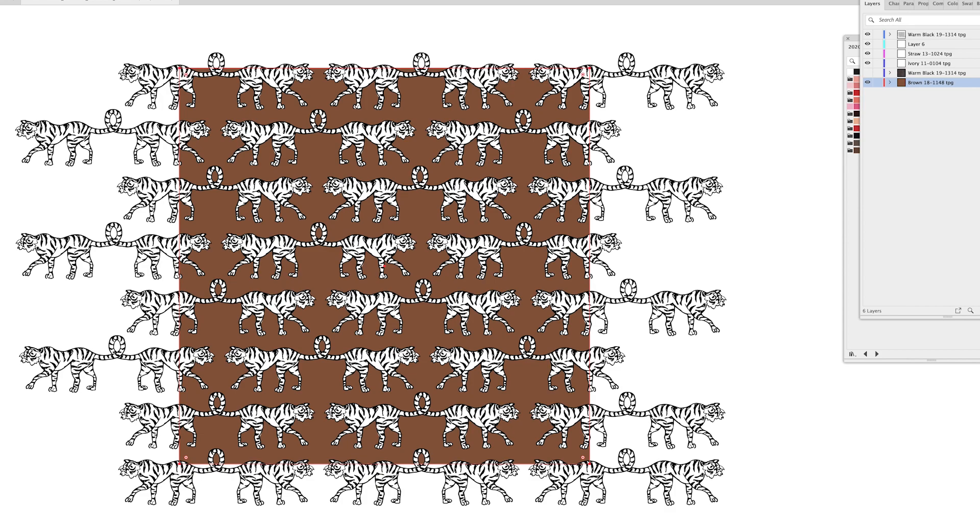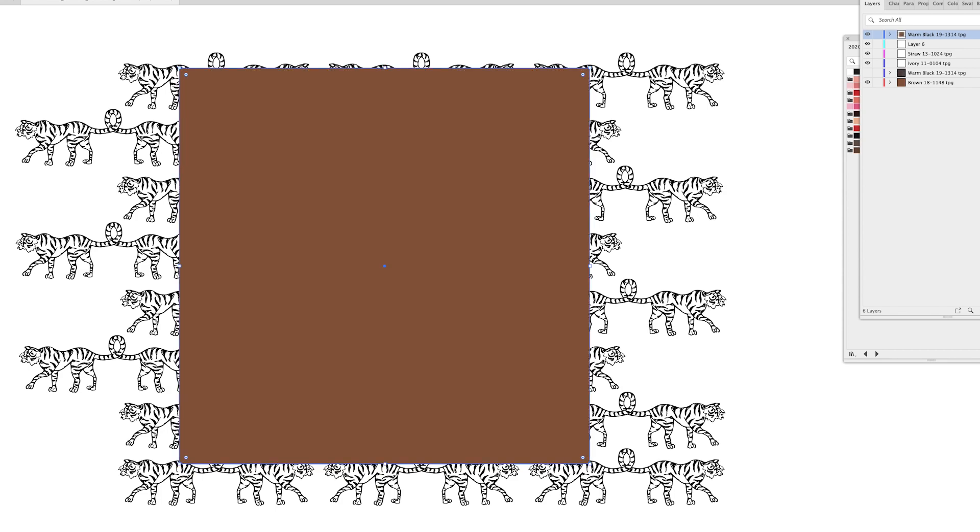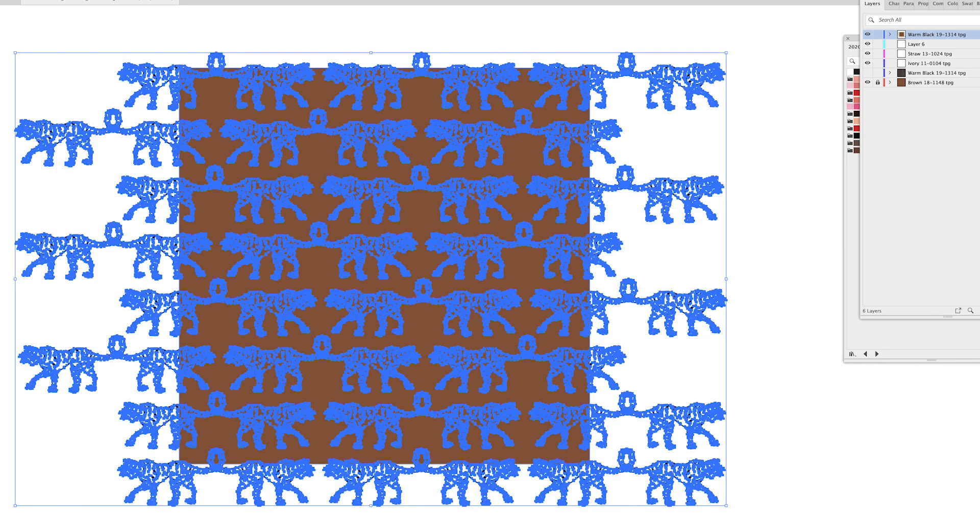I'm going to click on copy and then I'm going to go back up to my top layer and I'm going to click shift command V to paste in place. Then I'm going to lock this layer back because I actually don't want it to be a part of my clipping mask but I'm going to then click here on this layer to select everything.